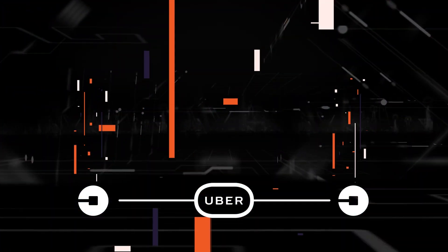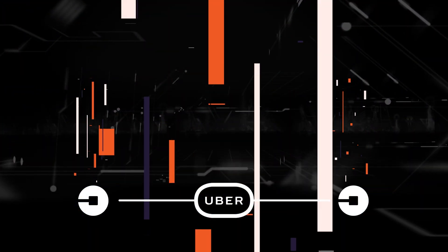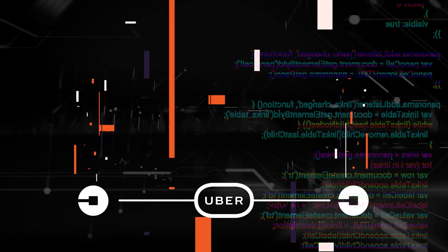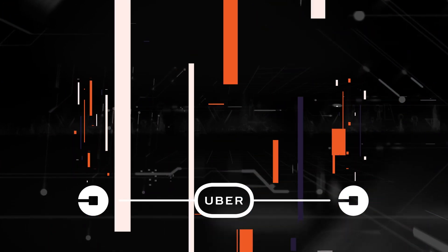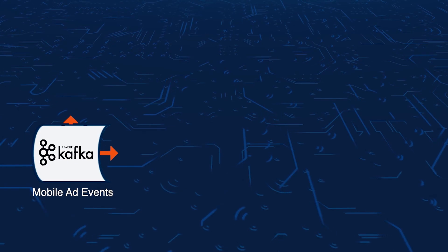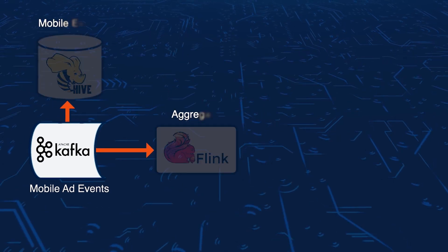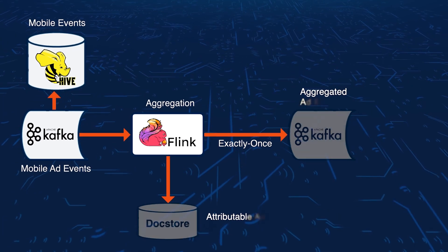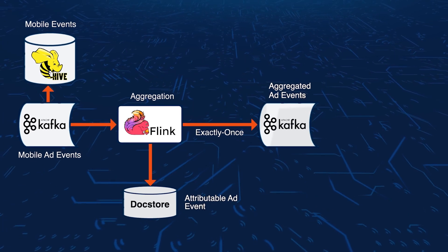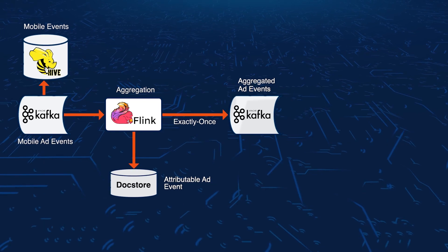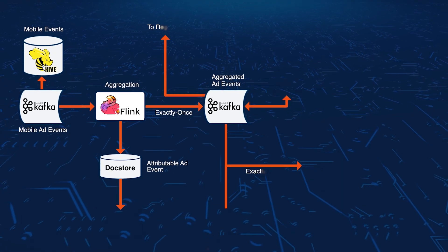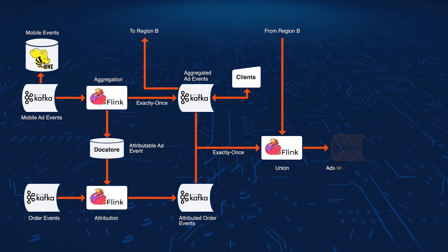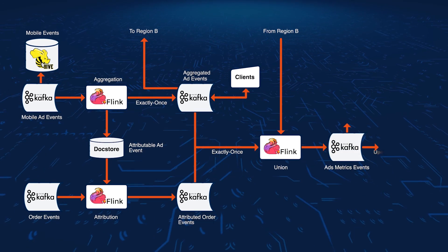But if Uber can't link ads to actual orders, they can't understand their impact. That's why the Uber engineering team developed this system. It's designed to ingest data from different sources and find matches between the ad events and the corresponding order.